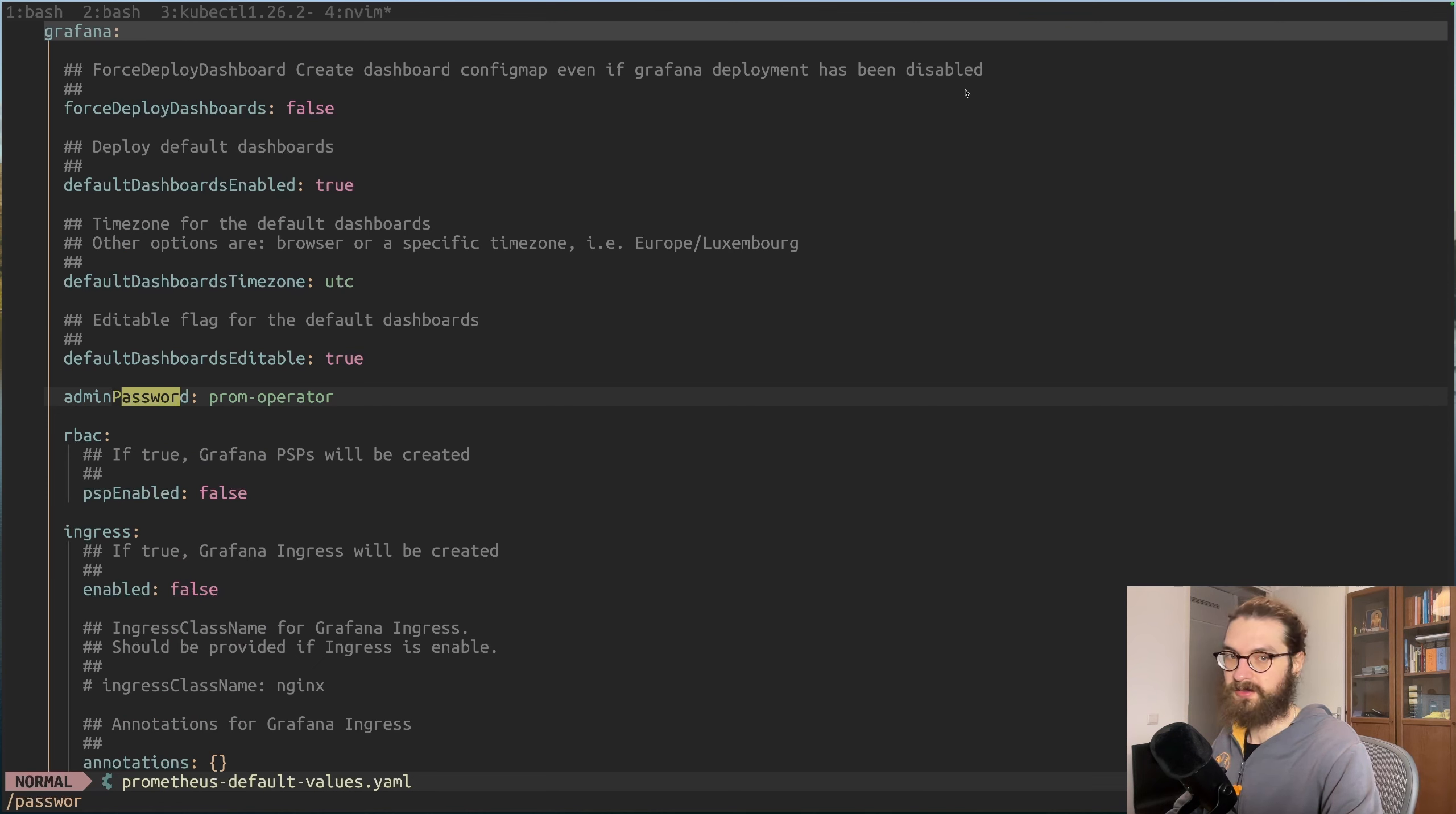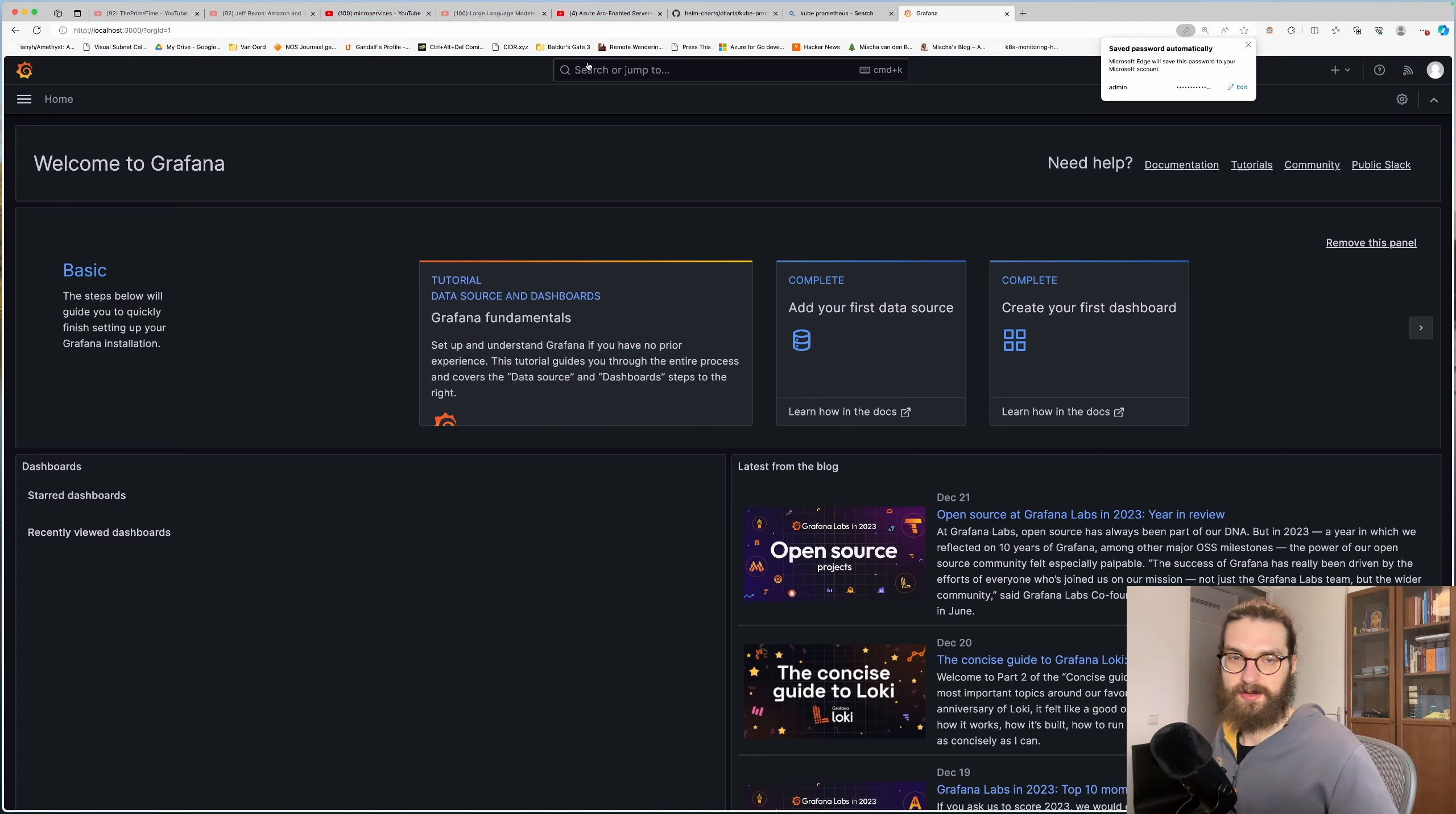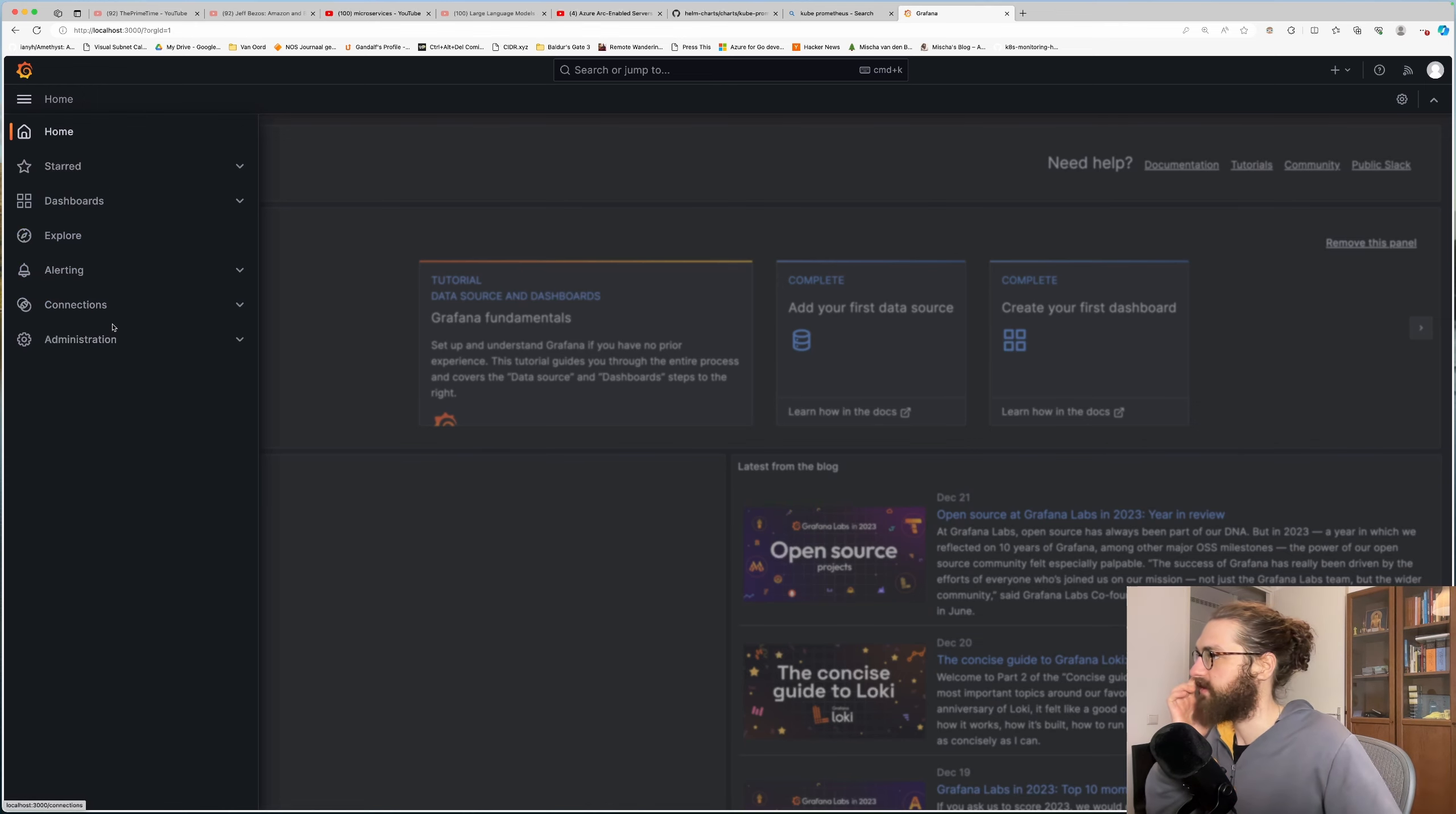Here we have this admin password parameter which has the prom-operator value set to it - that's the default value. This is just a local home lab thing so I'm not very concerned about the security at this point, but at least you know where you can configure it. In the future I'm going to make this a little bit more secure, but it took me a little bit to figure all of this out. There are many charts available and many ways to do it, but this was the easiest one I found.